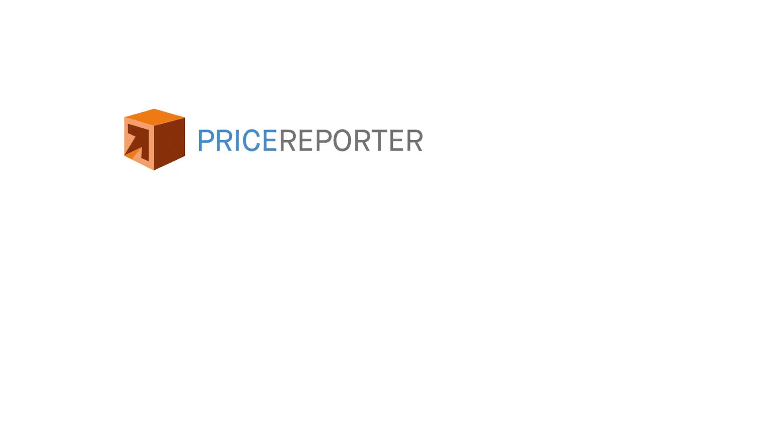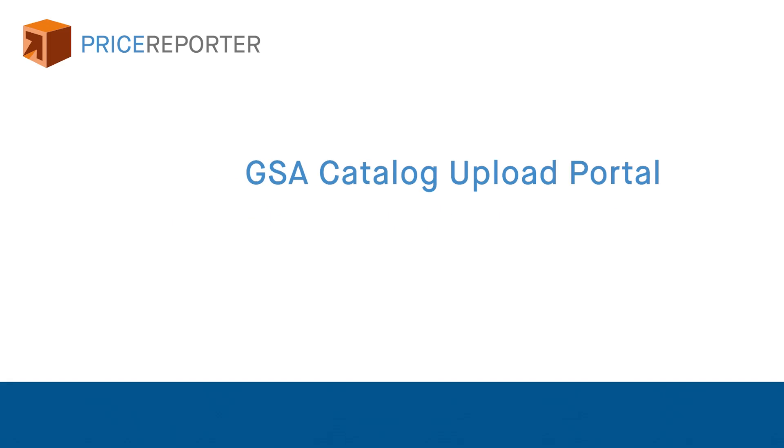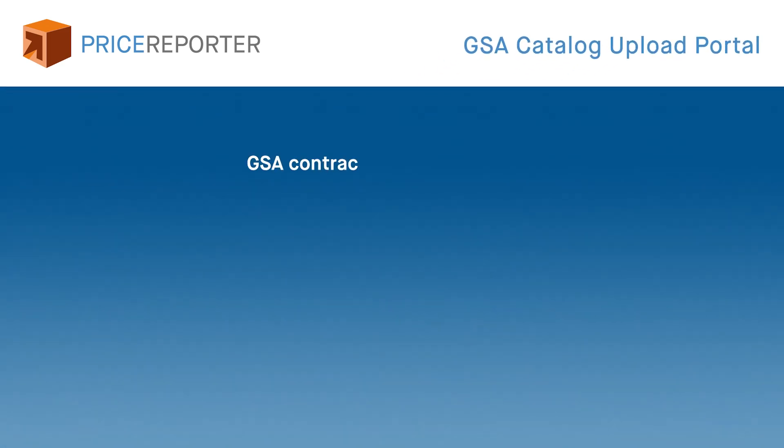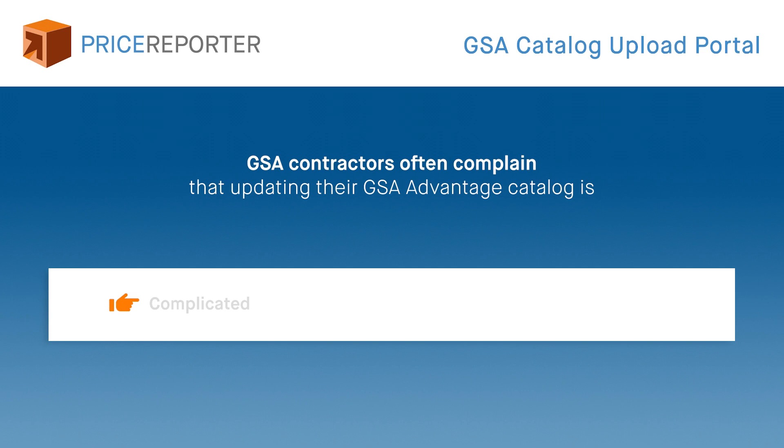Hello and welcome to Price Reporter's GSA Catalog Upload Portal. GSA contractors often complain that updating their GSA Advantage catalog is complicated, time-consuming, and expensive.